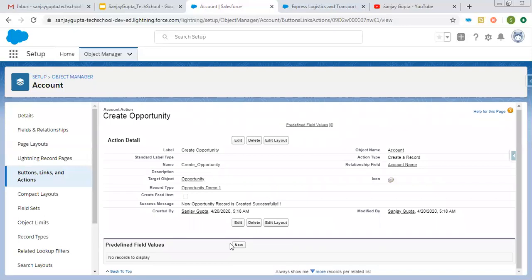One more option is available here: predefined field values. Whenever we click on that quick action and after submission of that form, if you want certain fields to be pre-populated or predefined, you can put them here. First I'm going to demo how we can place the quick action and how we can create the record, then I will show how you can define these predefined field values.